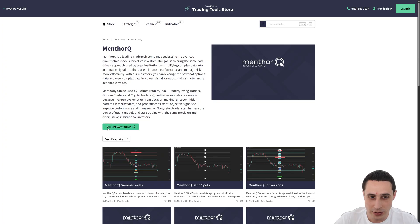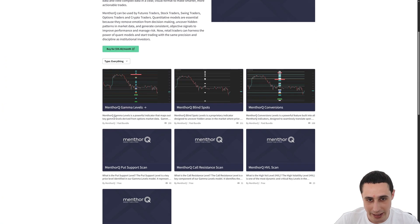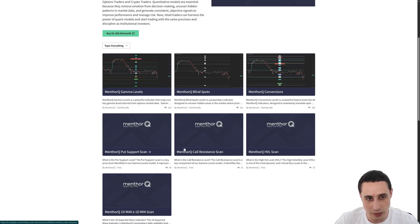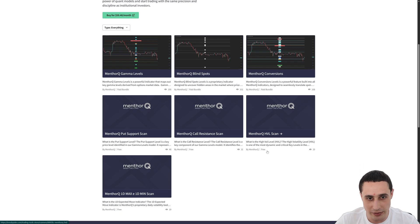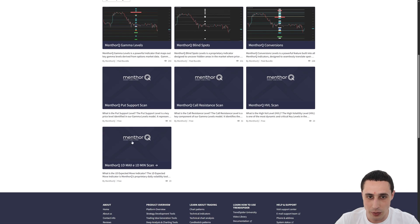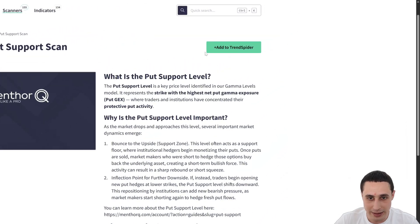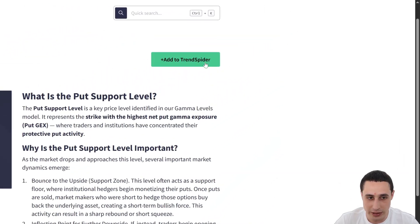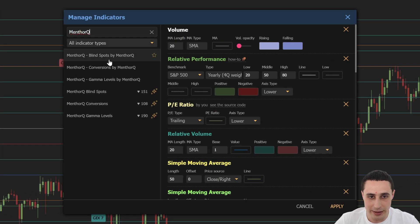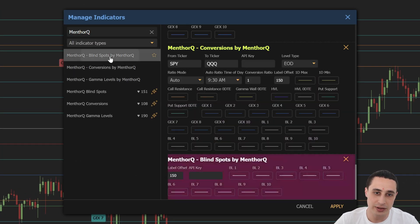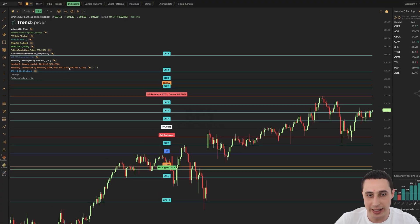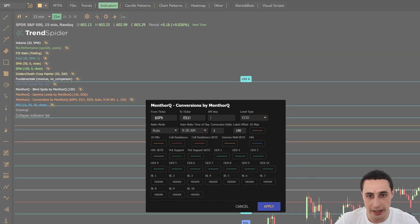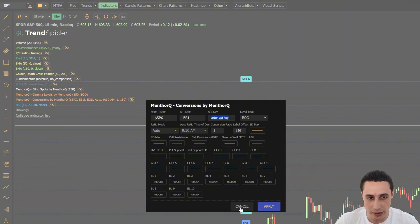So once you're subscribed to MenthorQ, you can add these indicators to TrendSpider by visiting the MenthorQ store page, clicking the one you want to add, and then clicking add to TrendSpider. And once you add the indicators to your charts, simply enter your MenthorQ API key right into the indicator properties for it to work.